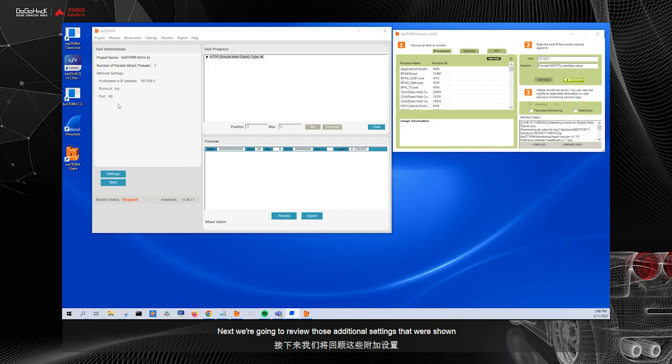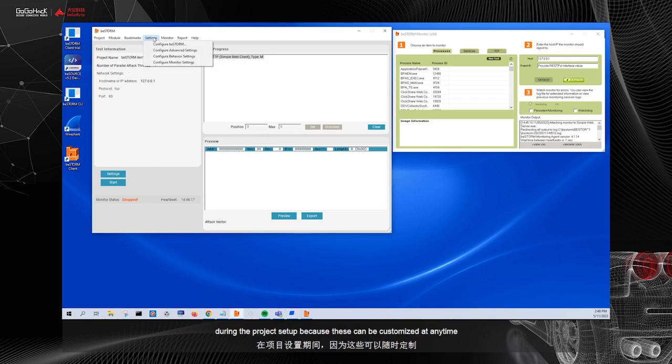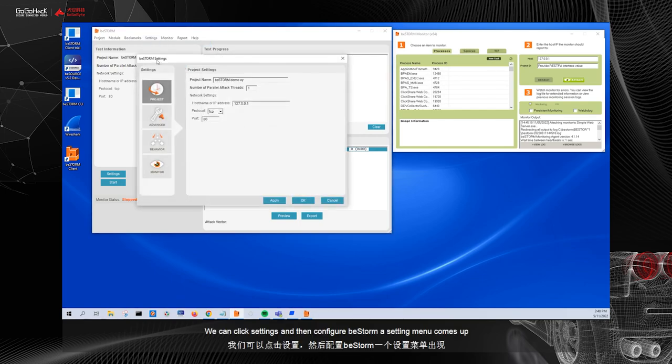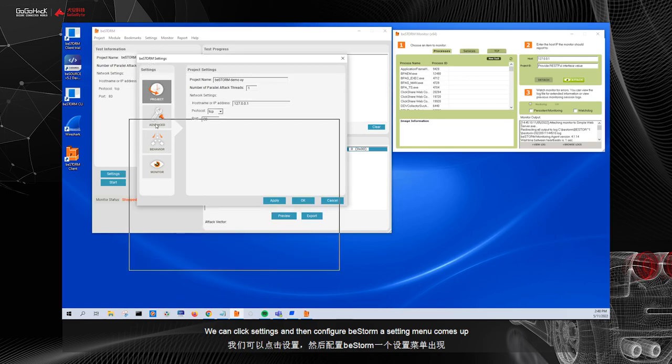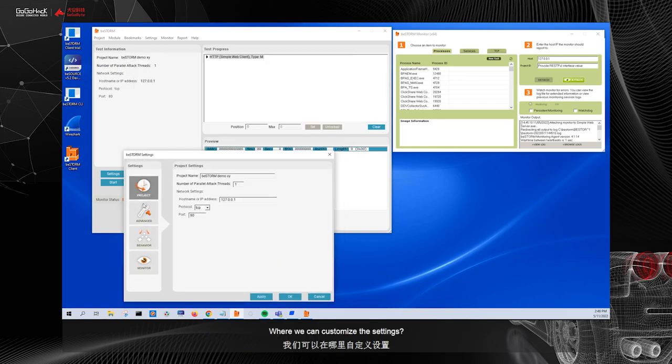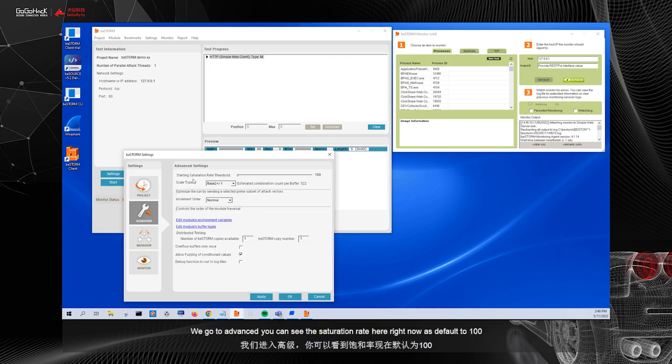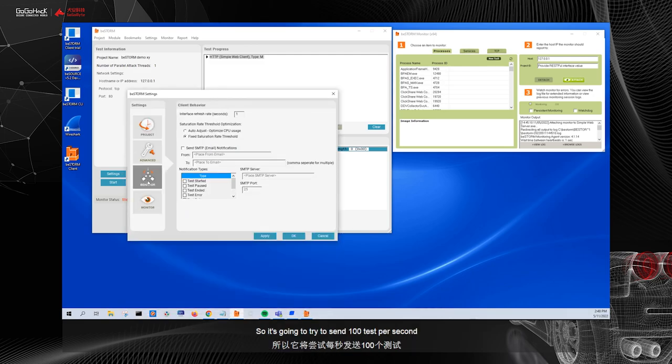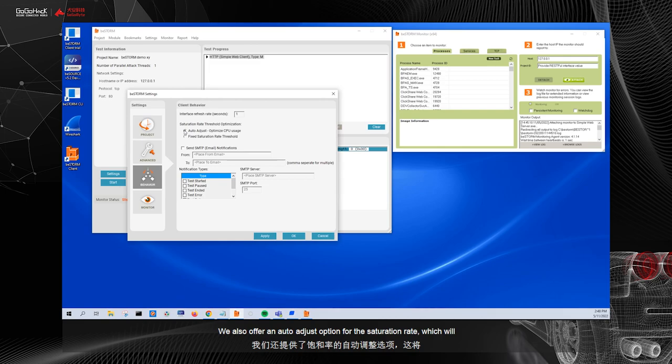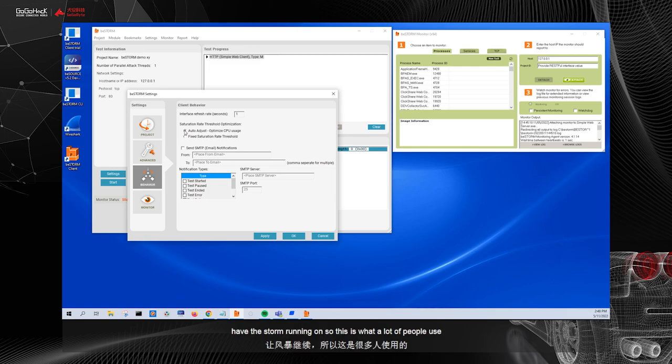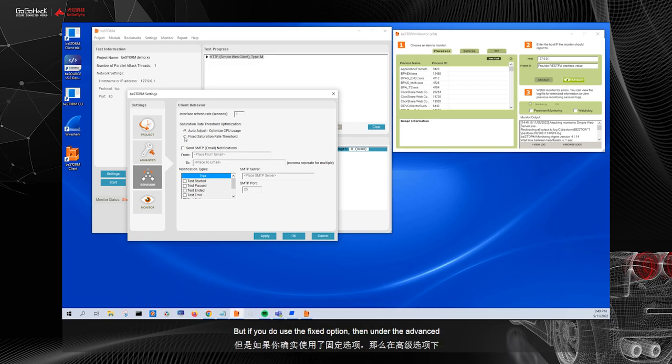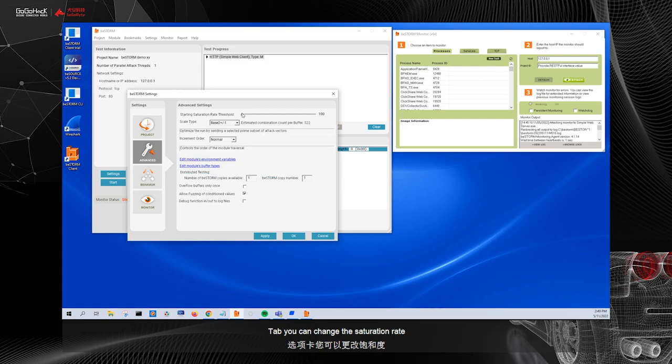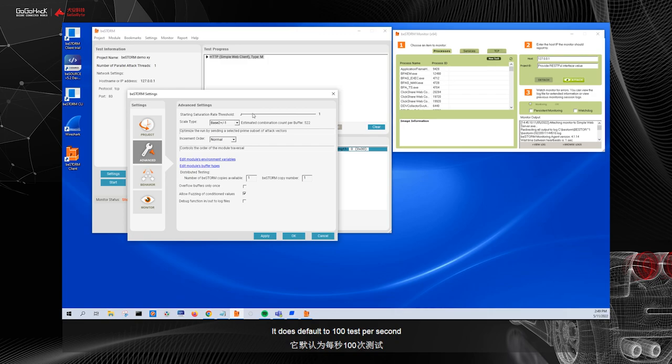Next, we're going to review those additional settings that were shown during the project setup, because these can be customized at any time. We can click settings and then configure BeStorm. A setting menu comes up where we can customize the settings. We go to advanced, you can see the saturation rate here. Right now it's default to 100, so it's going to try to send 100 tests per second. We also offer an auto adjust option for the saturation rate, which will auto adjust the saturation rate to optimize the CPU that's available on the device that you have BeStorm running on. So this is what a lot of people use, but if you do use the fixed option, then under the advanced tab, you can change the saturation rate. You can increase it or you can decrease it. It does default to 100 tests per second.